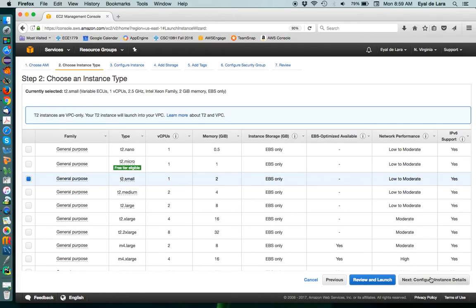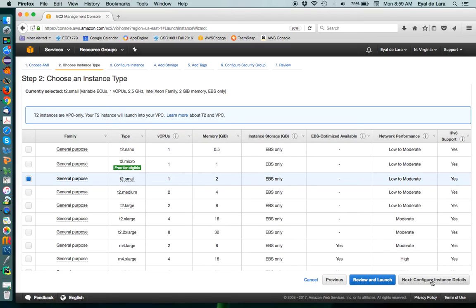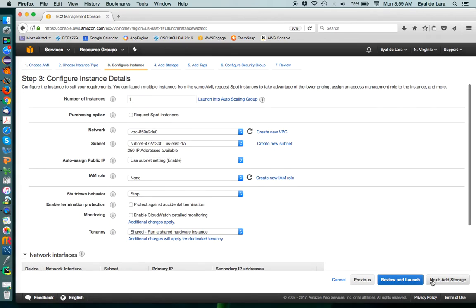So, we next go to the next step. So, again, just to review, we have selected an AMI to base our instance. We selected the size of the machine.